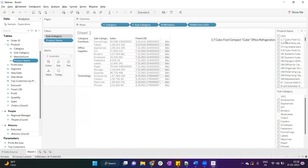By default all filters work independently, but we can make them dependent by converting any filter to a context filter. I hope you got the concept of how it works and how it changes the data. That's it for this video — I hope you guys enjoyed it, thank you so much!